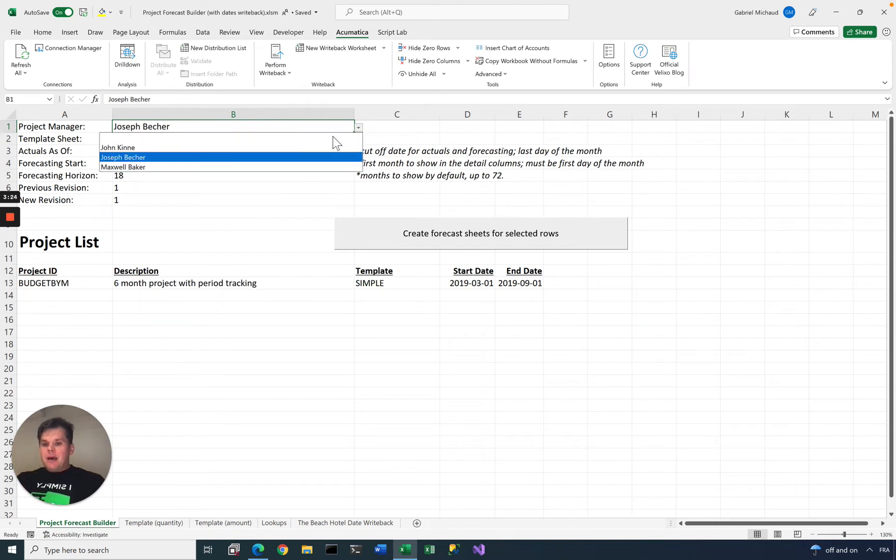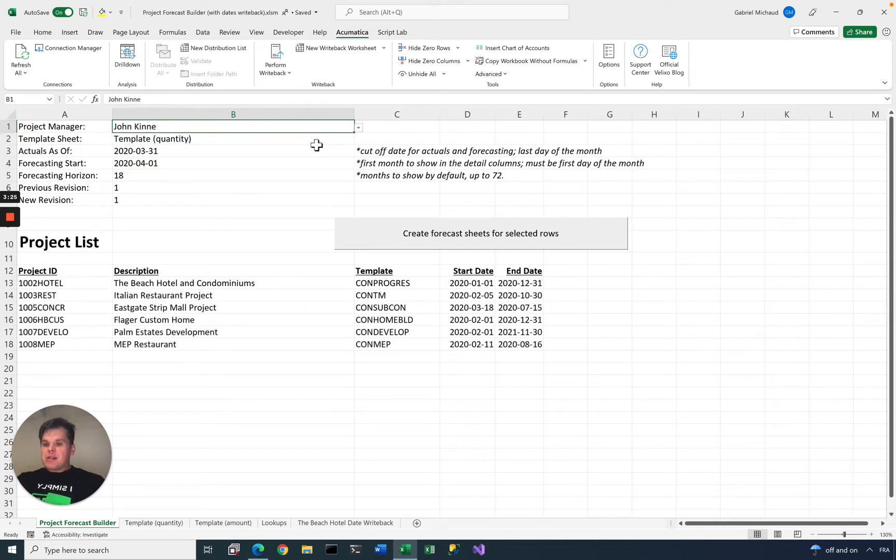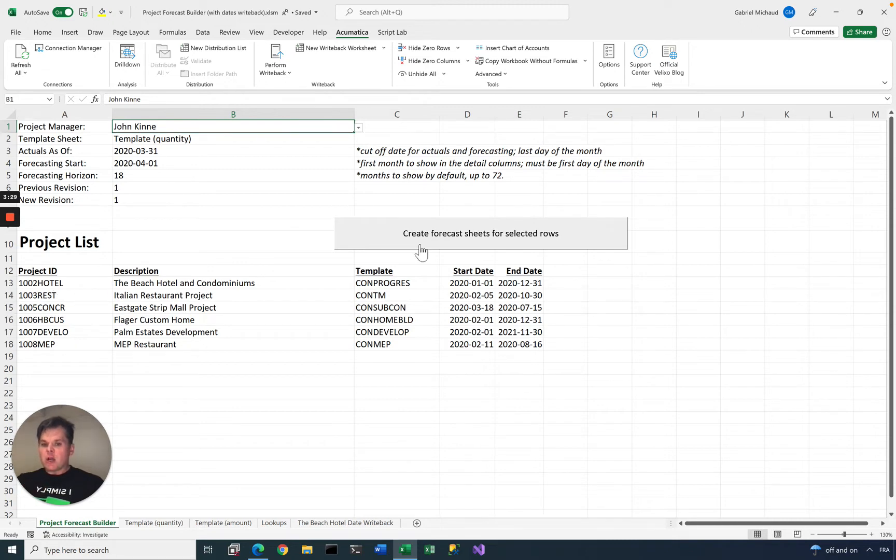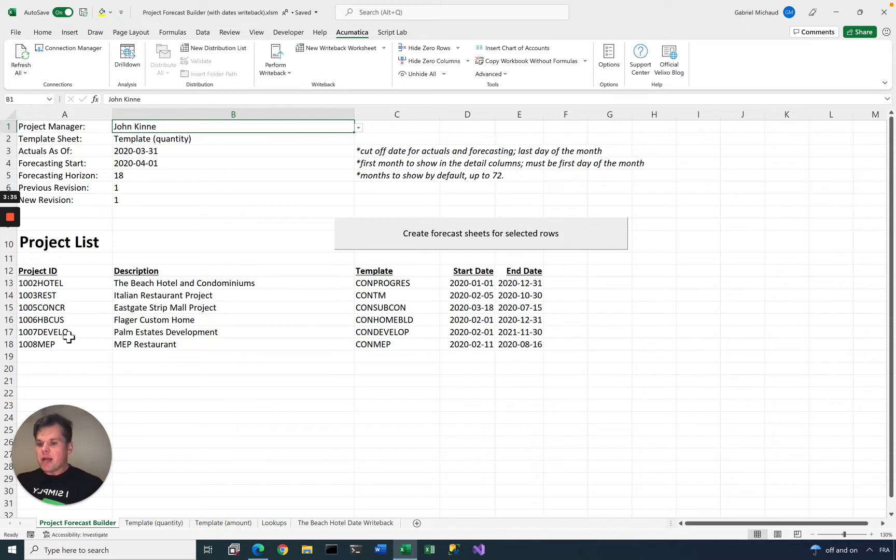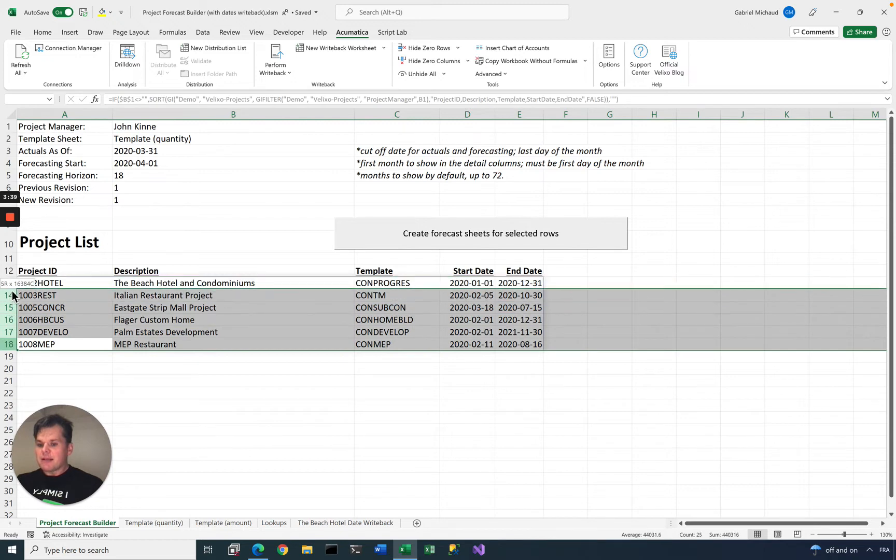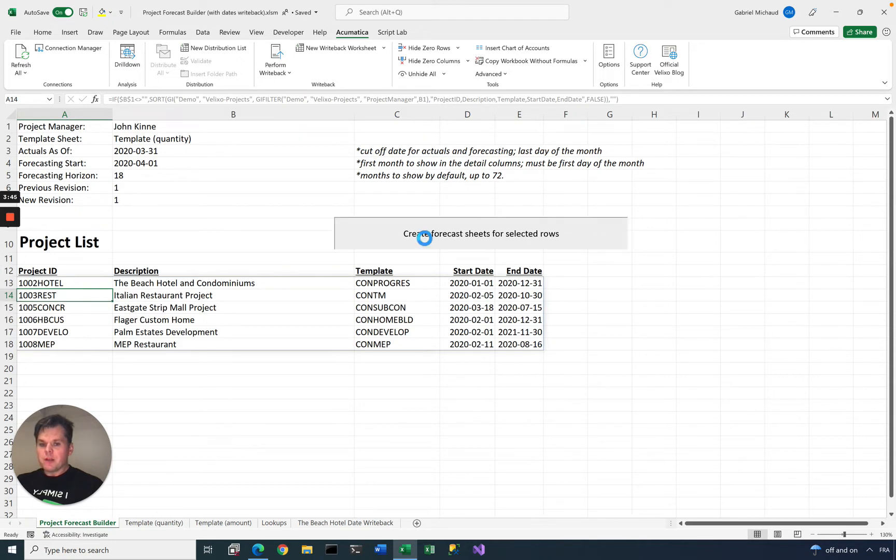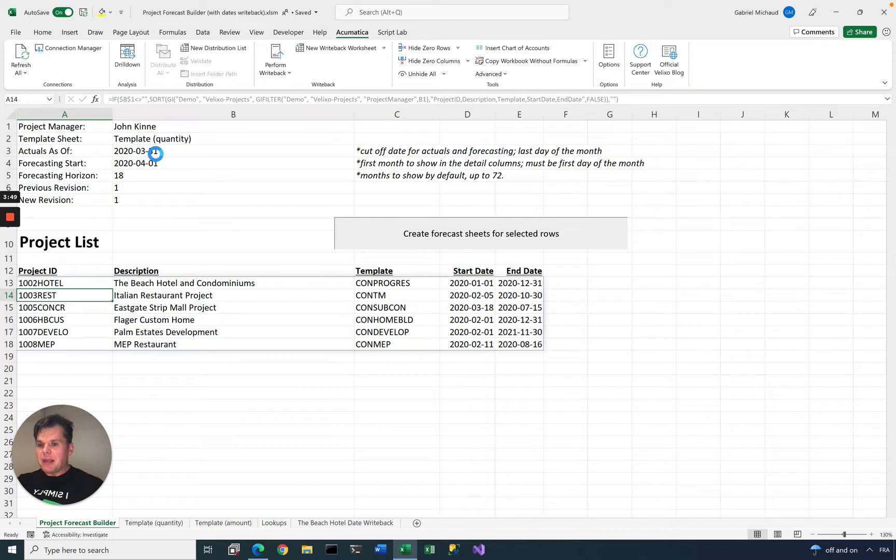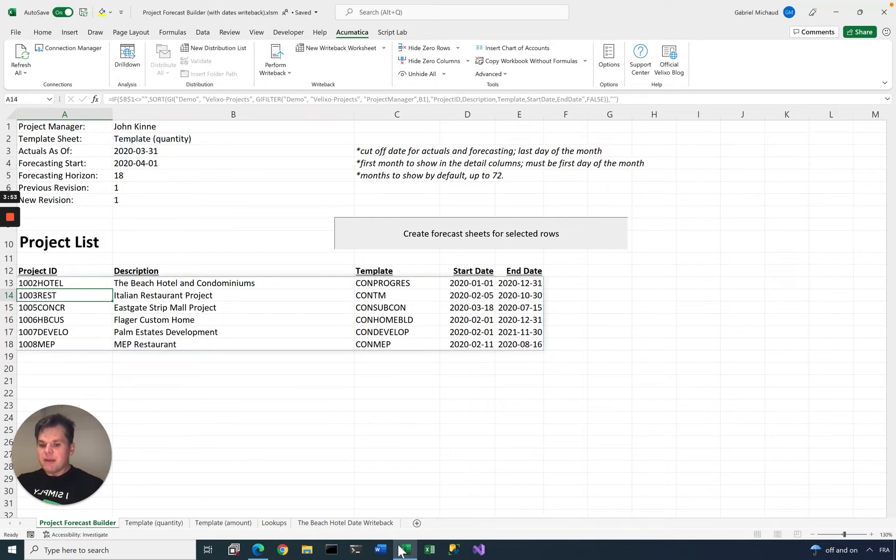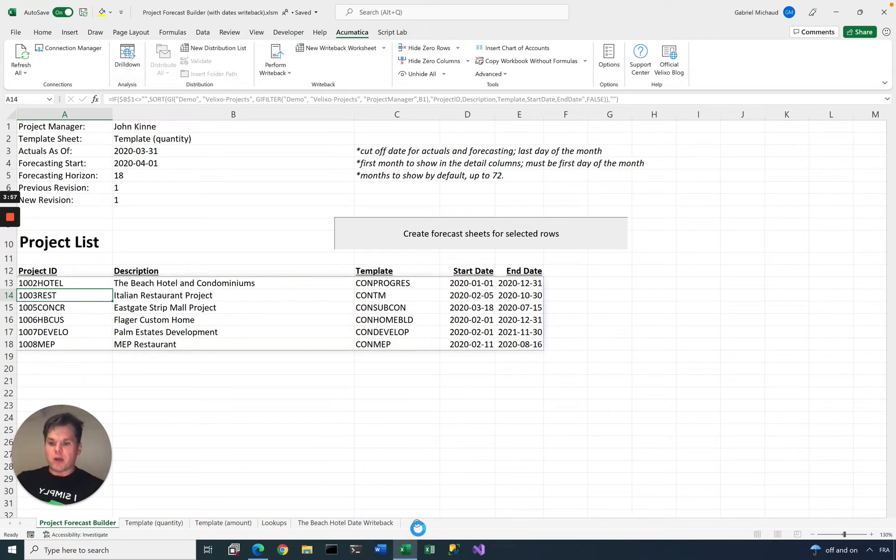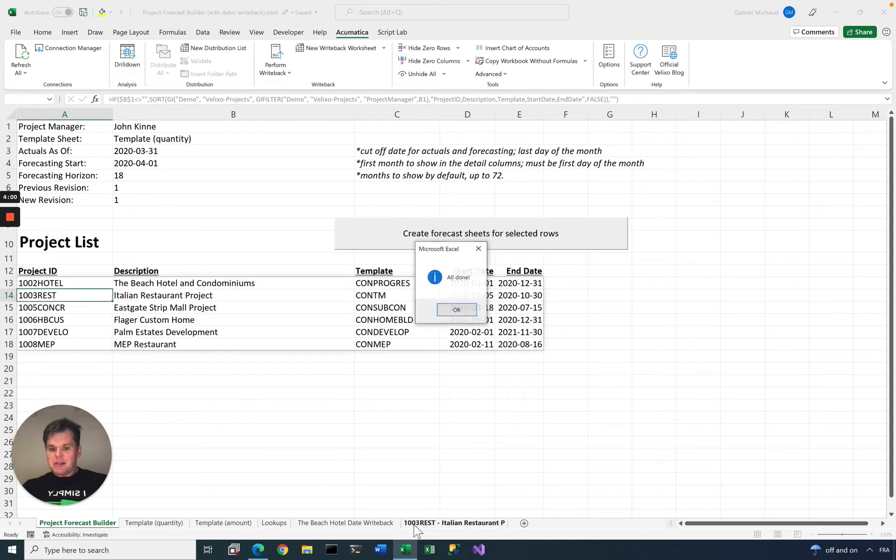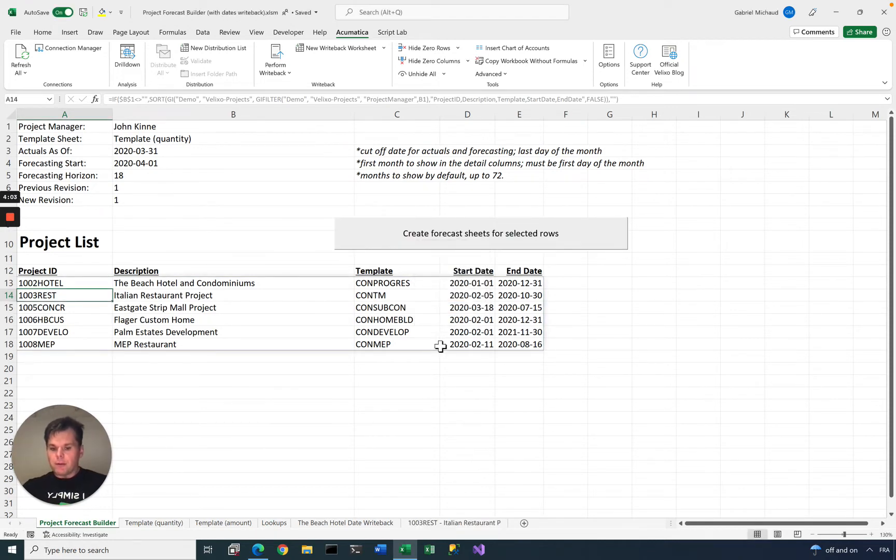The idea behind this workbook is that you can take one or more projects and then generate a forecast sheet. The project manager would open this, look at all his active projects, and decide which ones need to be forecasted. They would just select the projects here. Let's take this one here, 1003 restaurant, create a forecast sheet. The system will take the template, right now it says template quantity, copy it, and generate a new sheet for that project. Just give it a second, it's still loading and working.